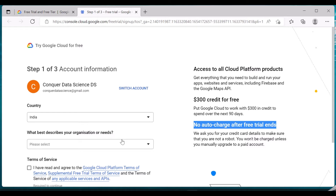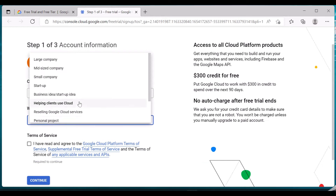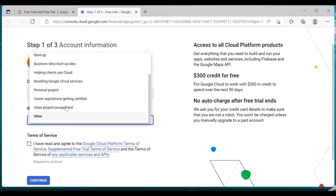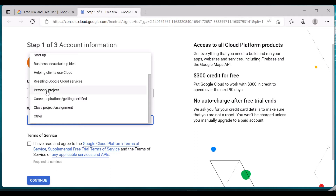Unless you manually upgrade to a paid account, it will not be charged. First, provide your Gmail account with which you want to continue this service. I'm continuing with my Conquer Data Science account, but you can switch accounts if needed. You can select your country and what describes your organization — I'm subscribing just for a personal project, so I'm selecting 'Personal Project'.